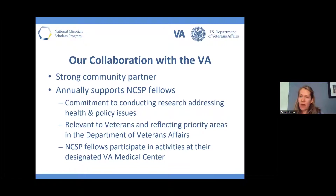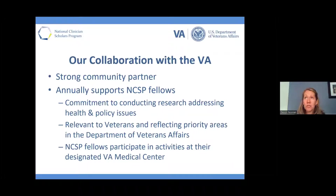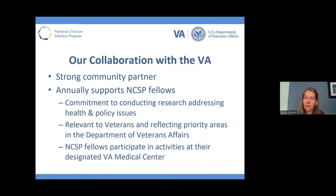Another unique aspect of our program is our collaboration with the VA. The VA is a strong community partner of our program. Annually they support NCSP fellows who have a commitment to conducting research addressing health and policy issues, who are interested in conducting research relevant to veterans and reflecting the priorities of the administration. NCSP fellows have the opportunity to participate in activities at their designated VA medical centers at each of the sites.